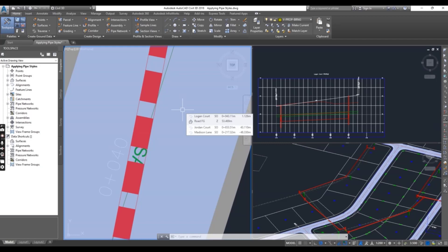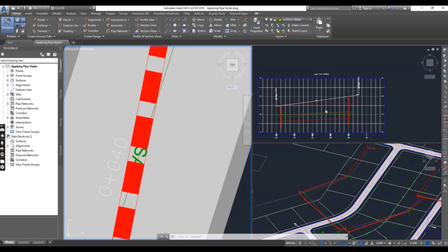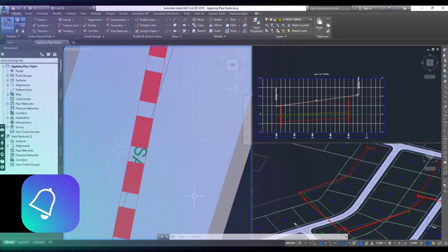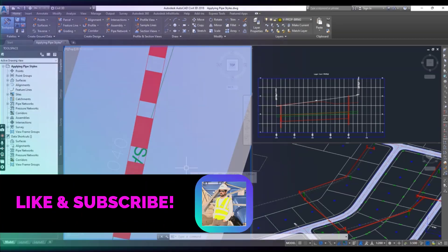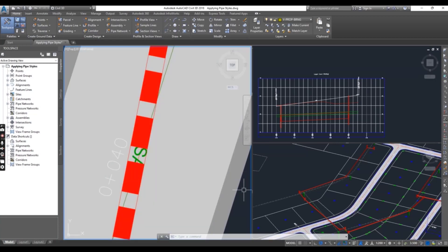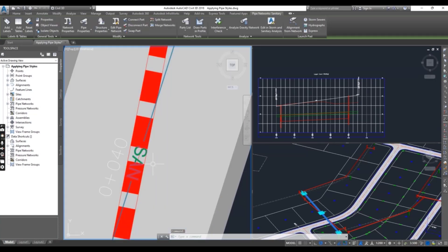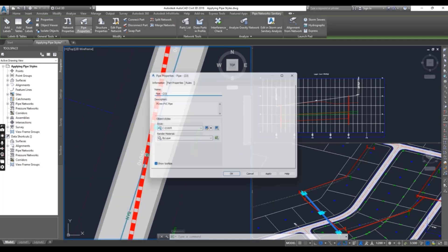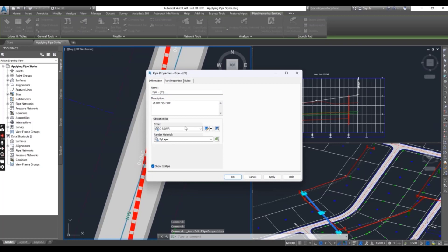So in the left viewport, click the green pipe labeled SAN and click Pipe Properties. Then change the style to CSSWR double line and press OK.